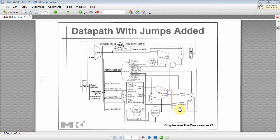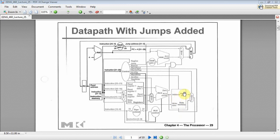There's another input called memread. When memread gets pulsed, it looks at the address and whatever data is at that address, it puts it on the read data line. So you've got address, read data, write data, memwrite, and memread.